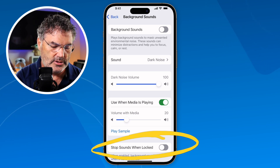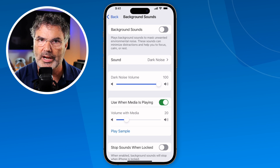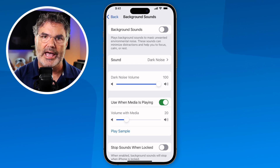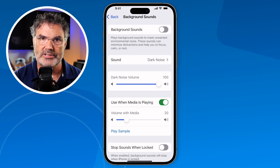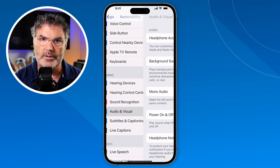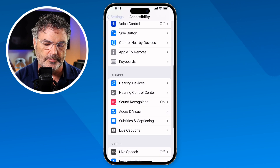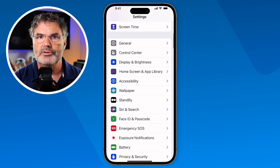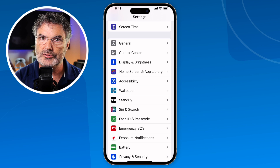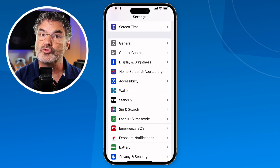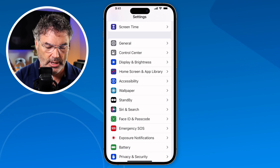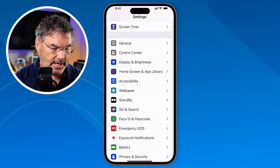So those are the different settings — they're in Accessibility, and as you saw, they're a little bit buried. So how can we easily access this and change sounds without going through all these menus? We do that through the control center. We need to add a control to our control center — we can customize it.